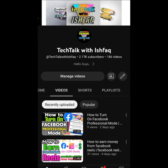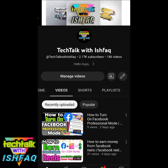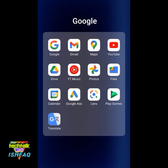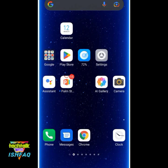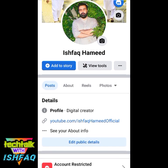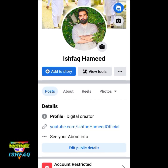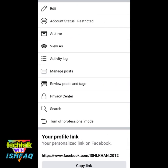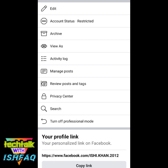How to request Facebook to remove an account restriction. My account is restricted — this is my official Facebook account. First, I'll check if there is any restriction. Click these three dots on the right side and you can see the account status is restricted.